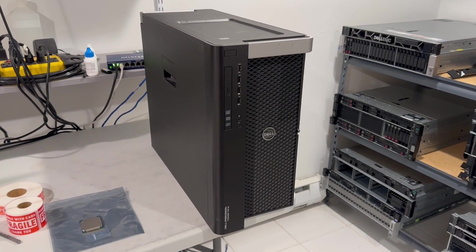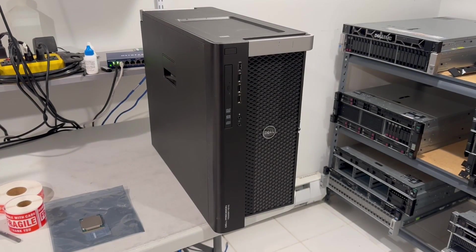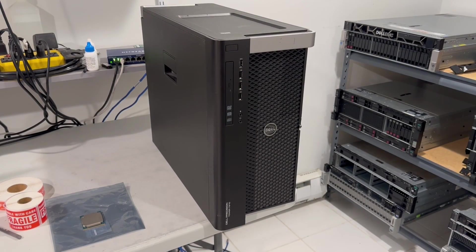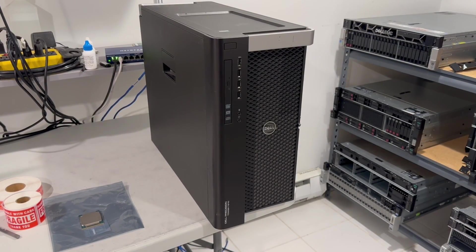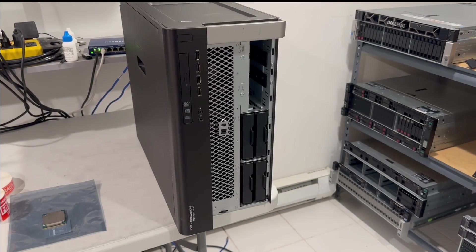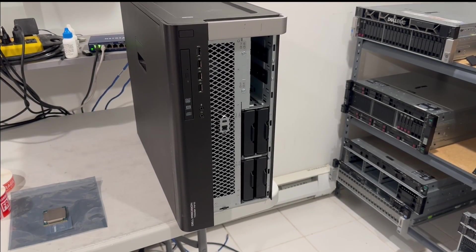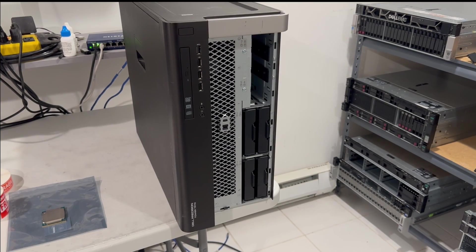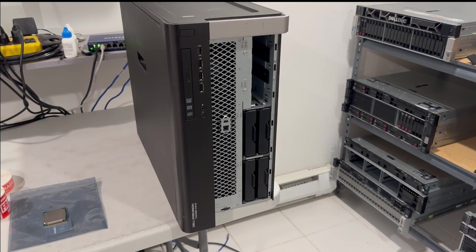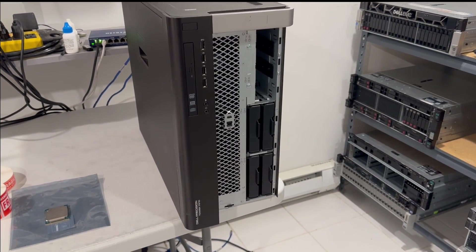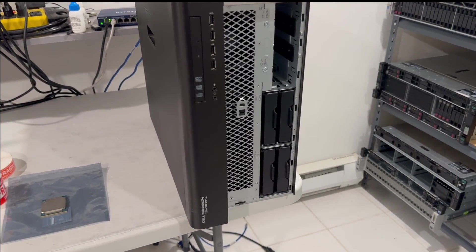After I take off the bezel and show you the drives, I will take off the cover and show you the internals of this system. The bezel is off, you can see four 3.5 inch hard drive trays. I have nothing in there right now, but I'll be installing them later.